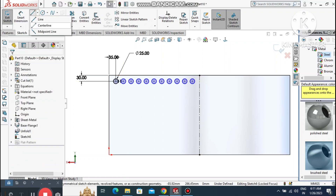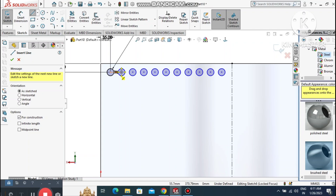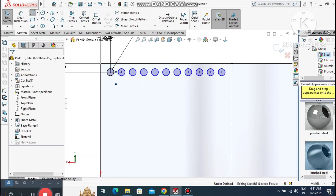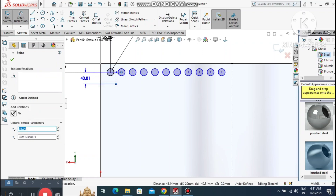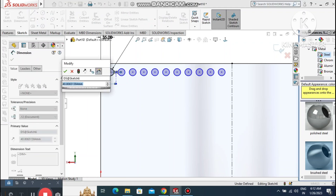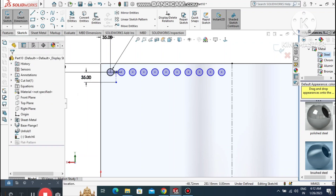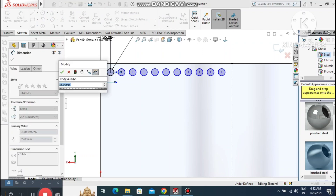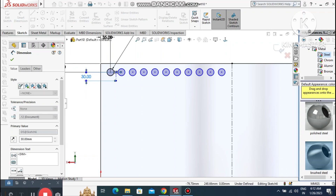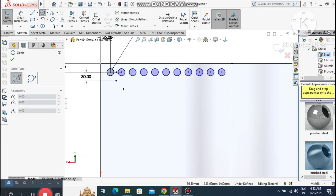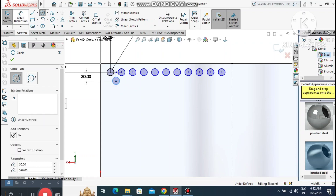Go to the centerline and create a centerline between both circles. Again, create a centerline from this midpoint. Go to Smart Dimension, select this point and this centerline, and make it 30mm. Then create the second circle up here, also 25mm diameter.